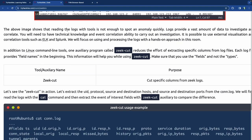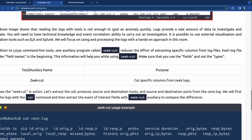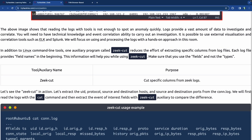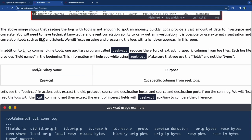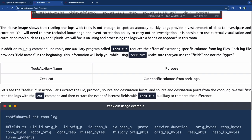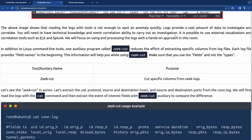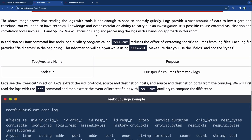Reading the logs is not enough to spot an anomaly. Logs provide a vast amount of data, and you'll need technical knowledge and event correlation ability to carry out an investigation. It's possible to use external visualization and correlation tools such as ELK and Splunk, which can do a lot of the sifting and sorting for you.